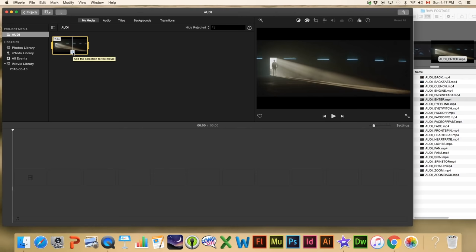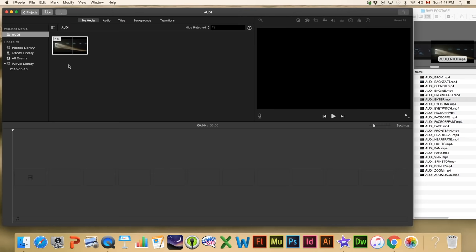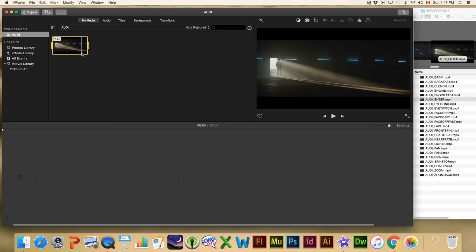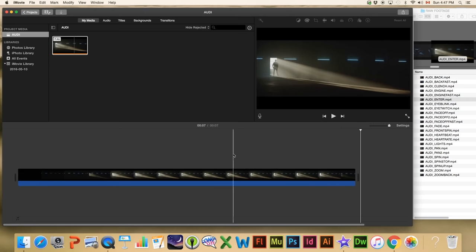That plus symbol is what allows you to move this video down to the timeline. We could also click and drag and move it down that way, but in my opinion it's easier to just click the plus and down it goes. This has now been added to our movie timeline and you can see we now have a video clip that is 7.4 seconds long.